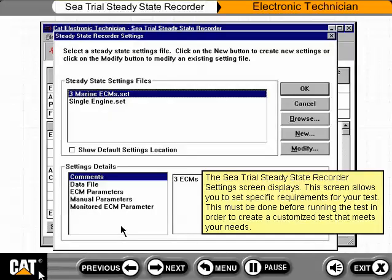The C-Trial Steady State Recorder settings screen displays. This screen allows you to set specific requirements for your test. This must be done before running the test in order to create a customized test that meets your needs.